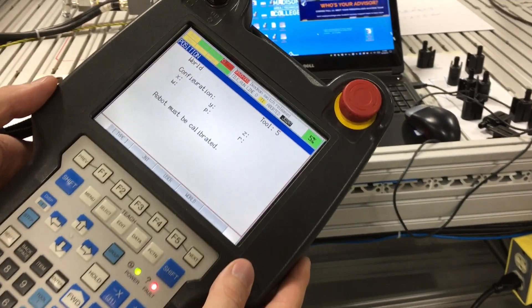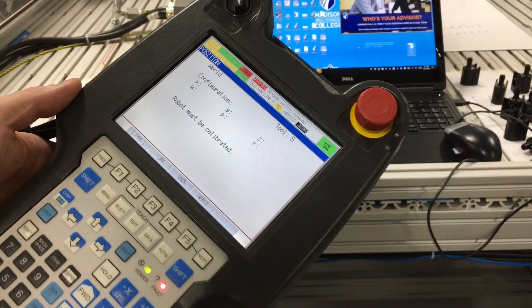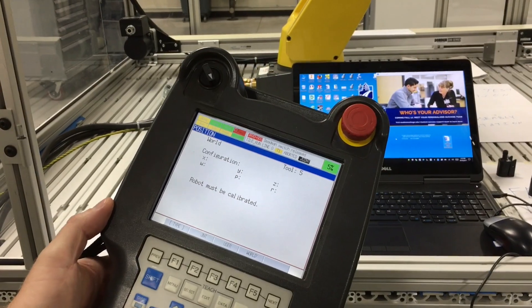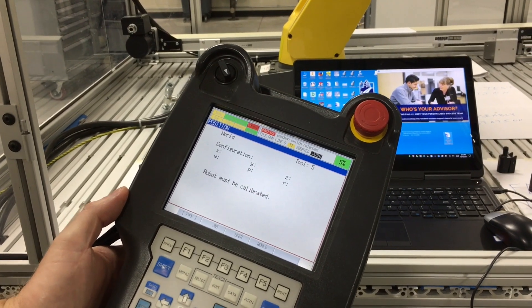So again, to calibrate the robot it has to be mastered. Right now the robot doesn't know if it's mastered or not.